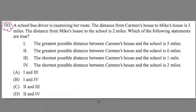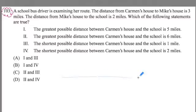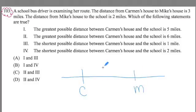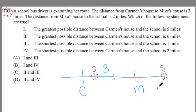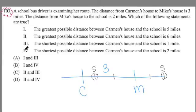With a problem like this, the way to go is to create a model of the information. We're told that Carmen's house is here and Mike's house is here, and this distance is three miles. Now all we're told about the school is that it is two miles away from Mike's house. So technically speaking, the school could be here — two miles away in one direction — or the school could be in the other direction, two miles away from Mike's house. Both of these are two miles away. The model drawing has helped me place the information from the problem.